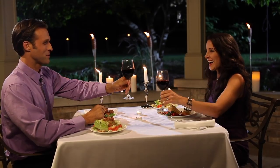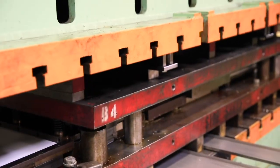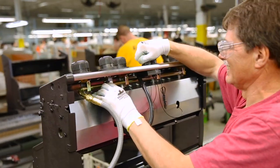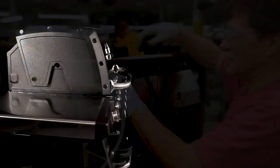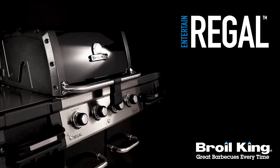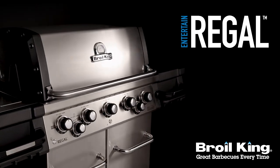This ensures that your grill will perform for many years to come. Proudly built in America and built to last, the Regal Pro series by Broil King. Great barbecues every time.